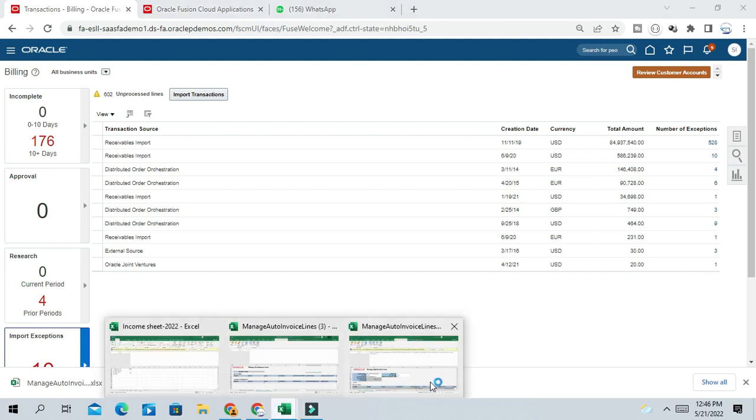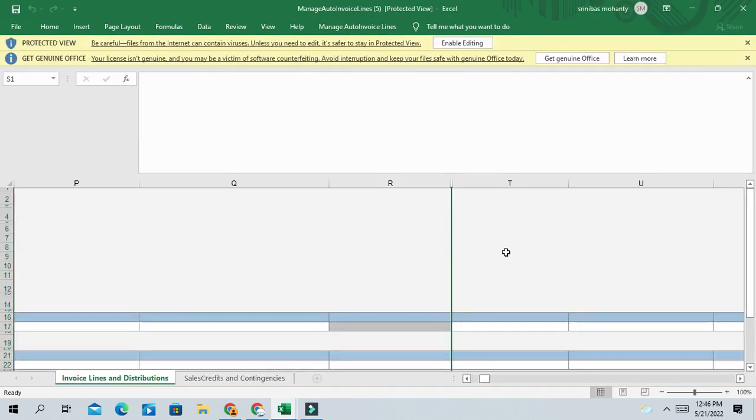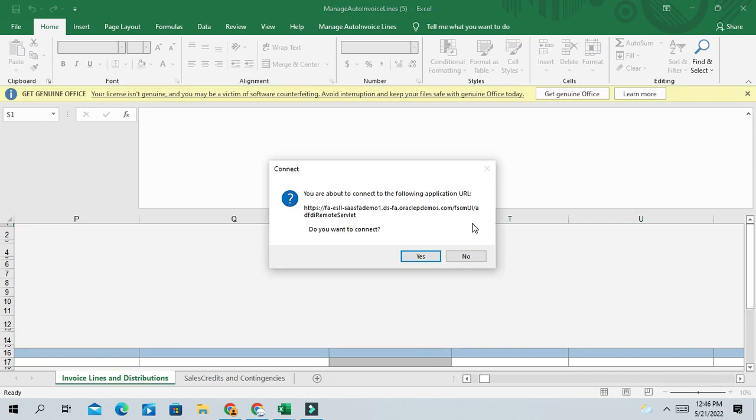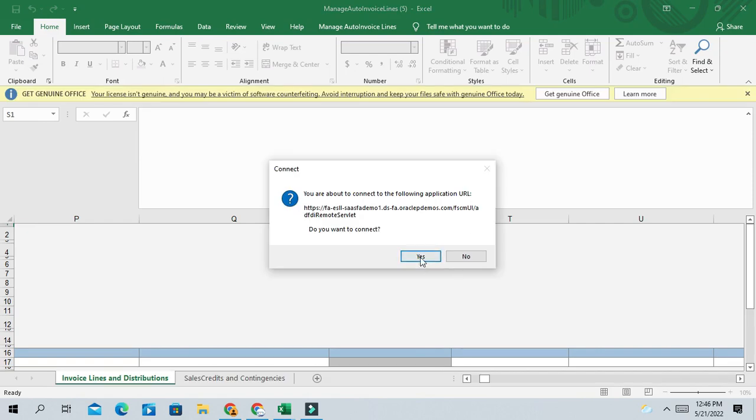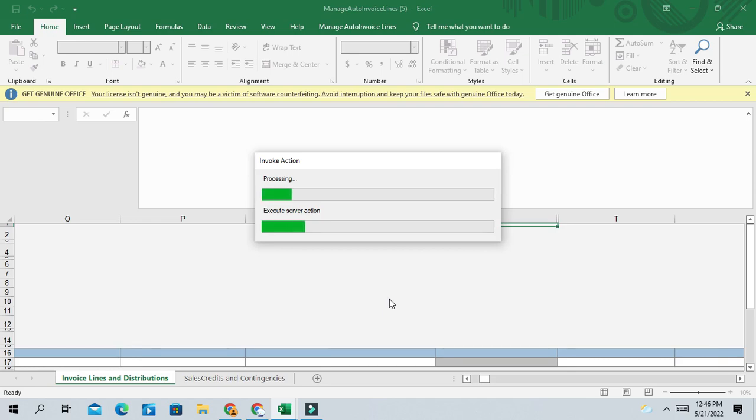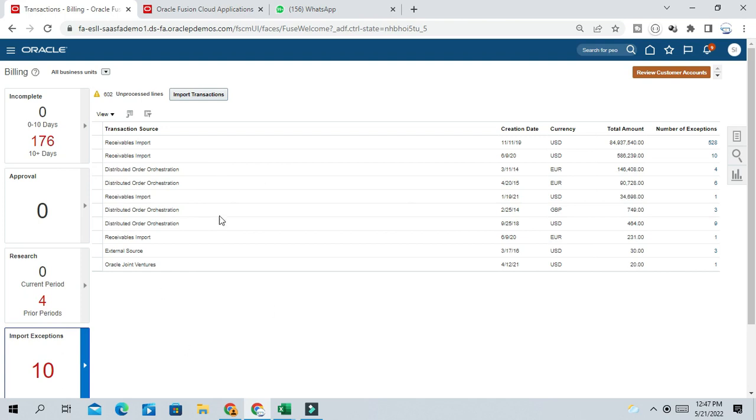For example, here. So once you download this template, just login to this template. If you click on the exception hyperlink for that particular source, you will be able to download this ADFD import error files where you can directly see, analyze the errors and rectify the errors under the import.